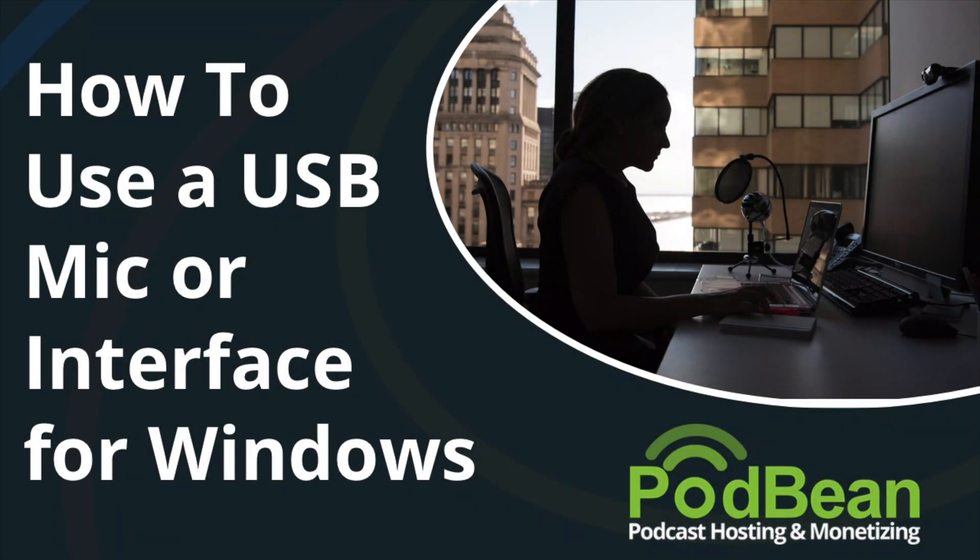You can use external outboard gear such as interfaces and microphones to get the clearest audio quality during the podcast live stream from your desktop. Here's how to connect your interface in a Windows operating system.